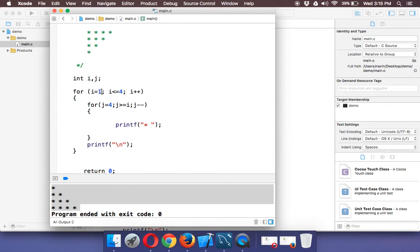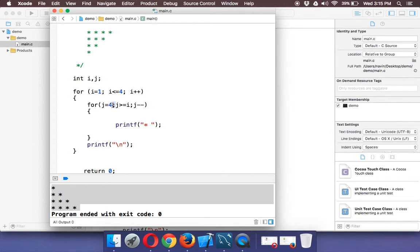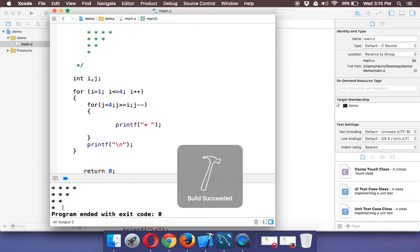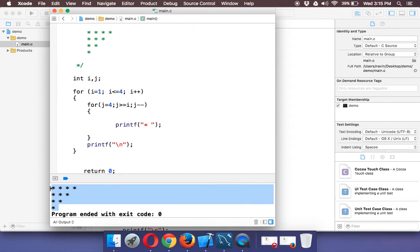When your i value is three, j will start with four, so it will be four and three. And at last, when your i value is four, j will start and end at four. You will get only one star. That's why when you run this code, you'll be getting this image.